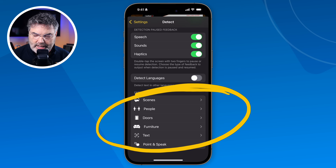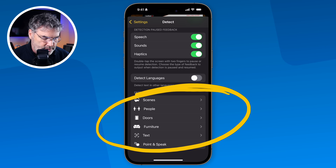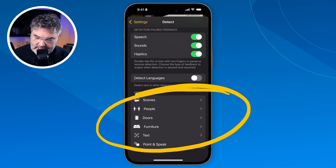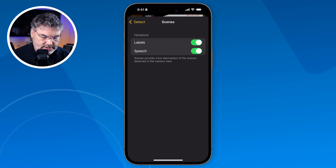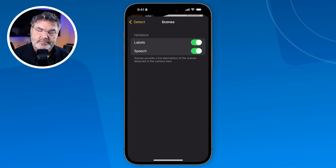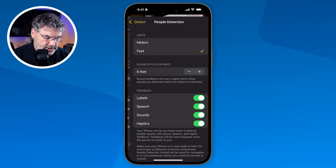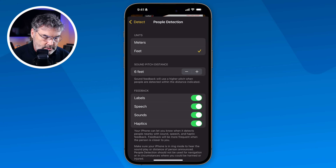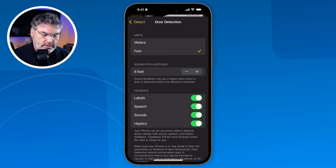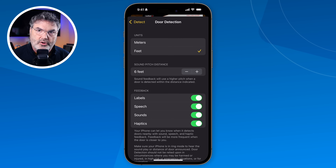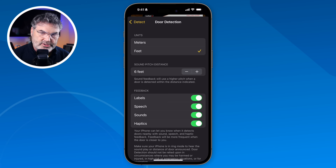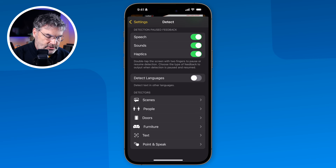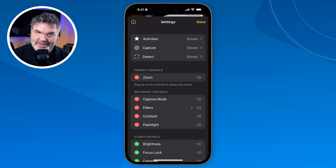The detectors include scenes, people, doors, furniture, text, and even Point and Speak. For scenes, I can set it to labels and speech. For people, it can measure how far away or tall they are in feet or meters. For doors, it shows units in feet or meters as well as sound pitch difference so I can tell how close I am. Now I have this turned on — let's aim it at a few things to see what happens. I tap Done and now I have Detect in my controls.